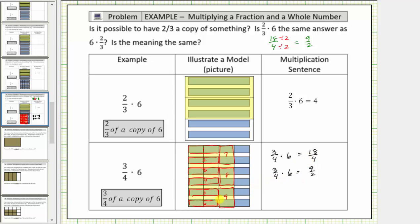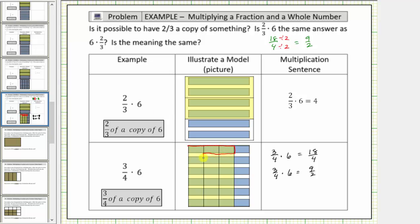Let's also express the product using mixed numbers. Going back to three-fourths times six equals eighteen-fourths: because the denominator is four, we know it takes four parts to make one whole. Every time we have four copies of one-fourth, it is equal to one whole. So we have four copies of one-fourth, which equals one.